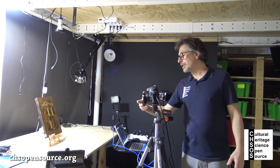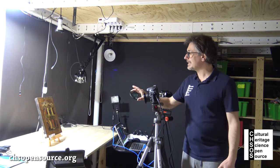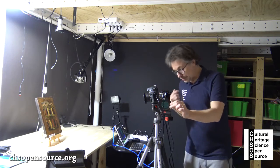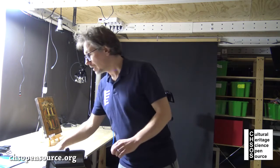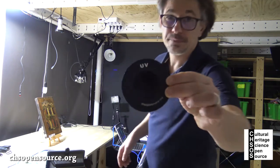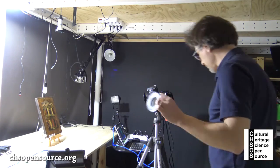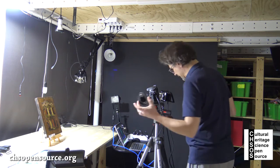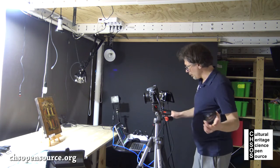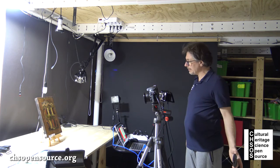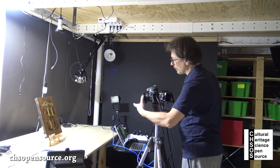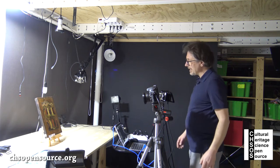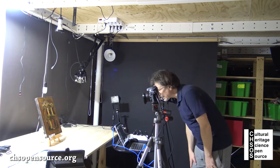Last picture was taken with the visible filter. We now apply the UV filter. The filter goes inside the camera. We can turn on the live view of the camera. We put the UV filter on the camera and now the image on the computer is dark.